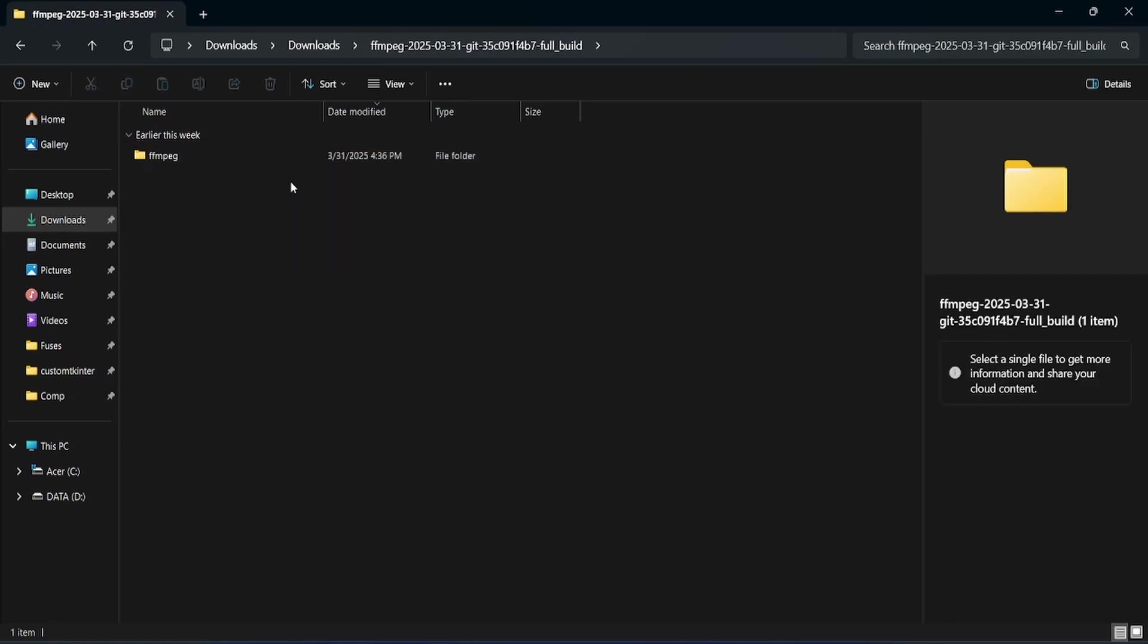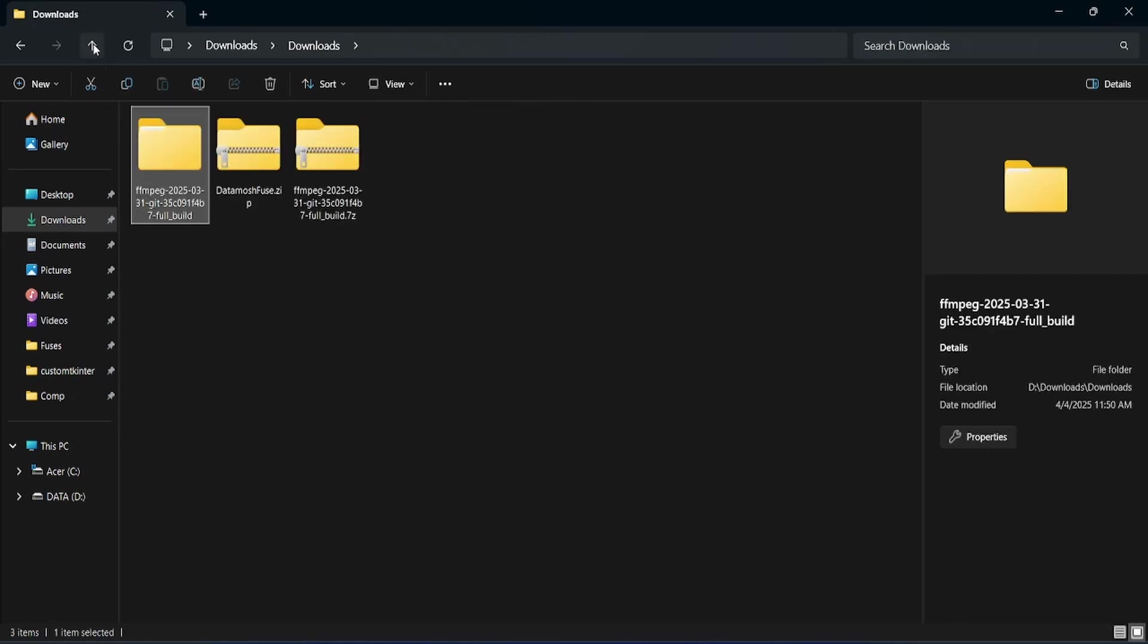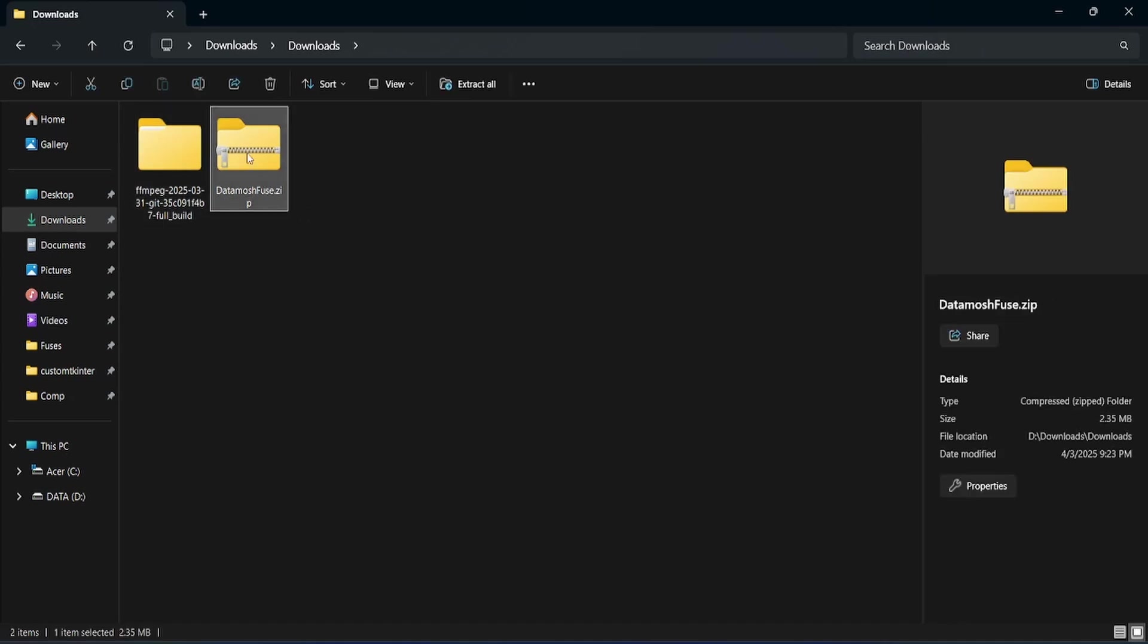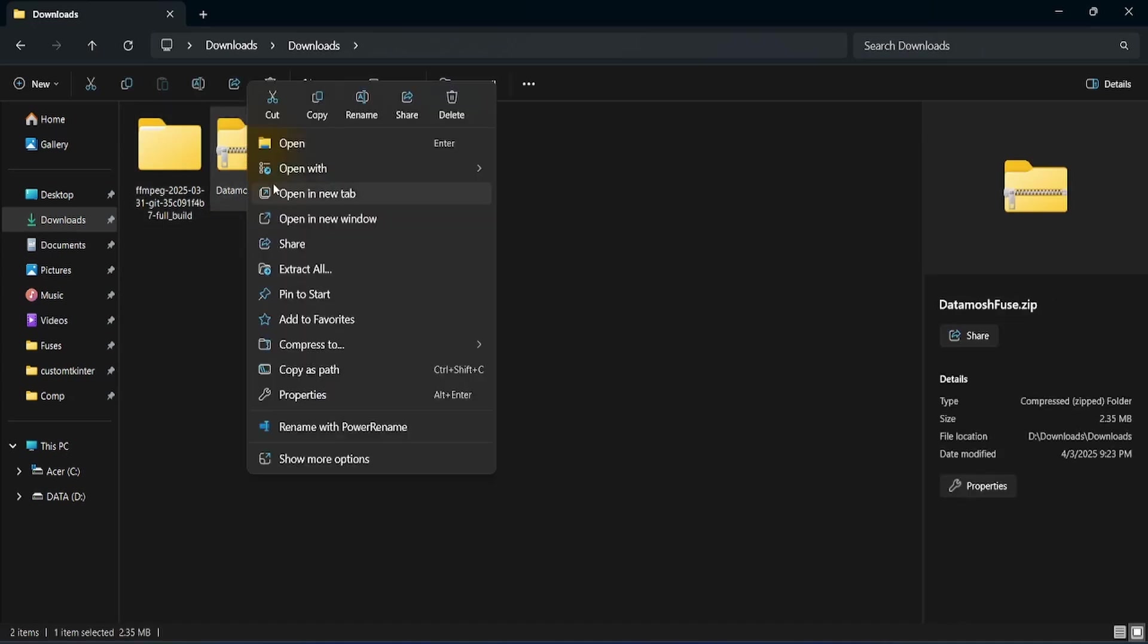Renaming the folder is also recommended for easier identification. Now, let's install the Datamosh Fuse plugin.